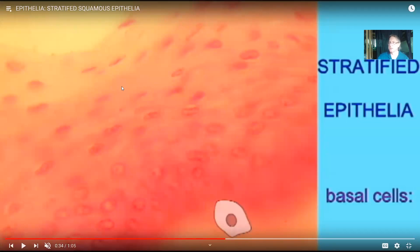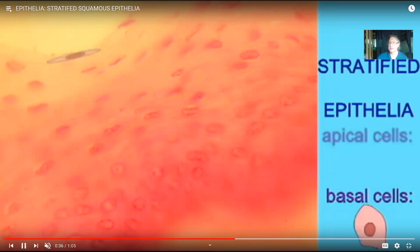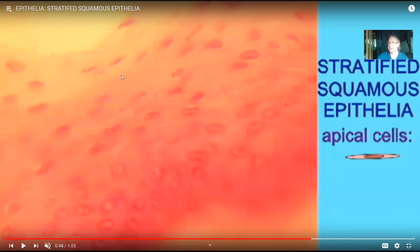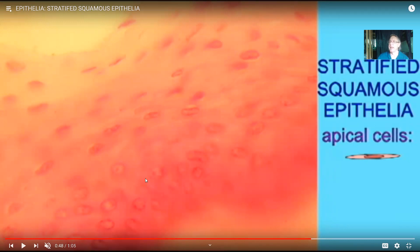Naming stratified epithelia presents a challenge because cells at the base look more cuboidal, while the superficial apical cells look flat and squamous. When there are two different shapes of cells, the rule is that stratified epithelia are named for the apical cells. Since the apical cells here are squamous, this is called stratified squamous epithelia — stratified because there are many layers, and squamous because the cells at the apical portion are flat with a disc-shaped nucleus.